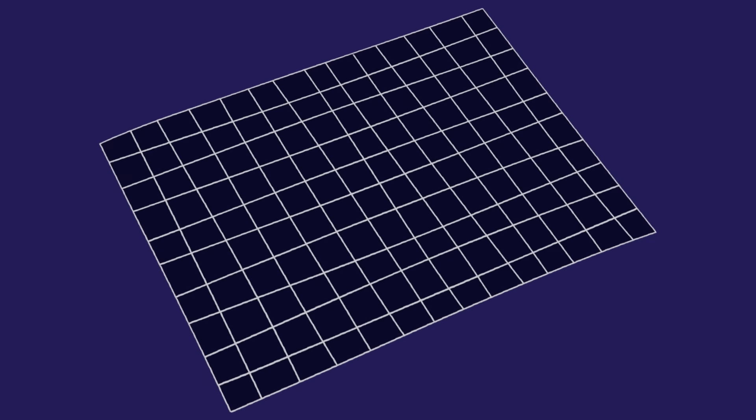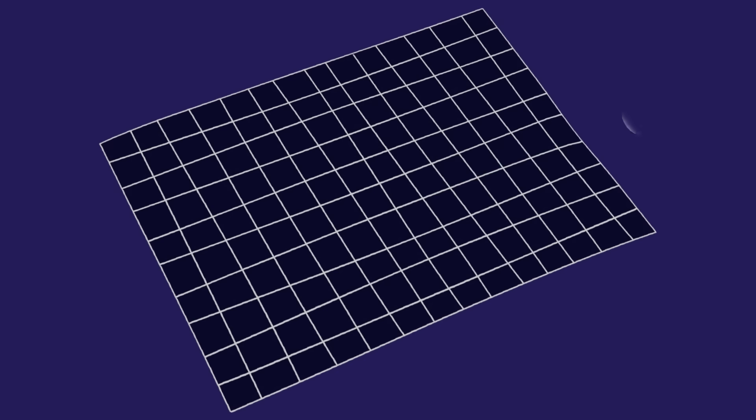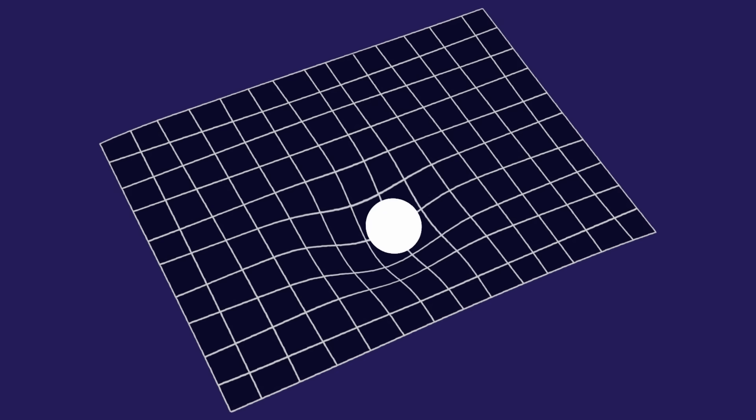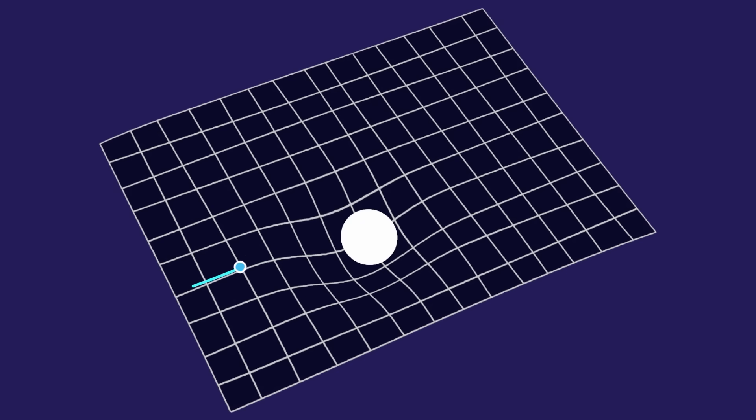Now imagine a photon of light traveling in space. Photons take the shortest path between objects, which is a straight line. But if a photon passes near a massive object, the path appears curved, since space-time itself is curved.